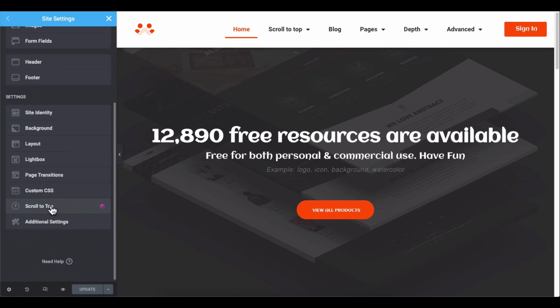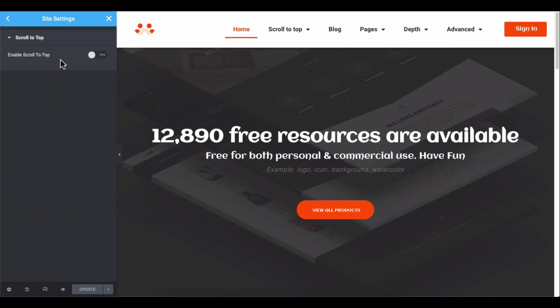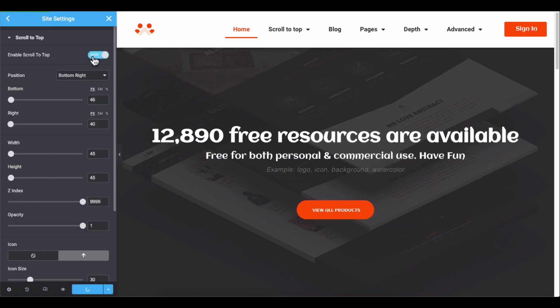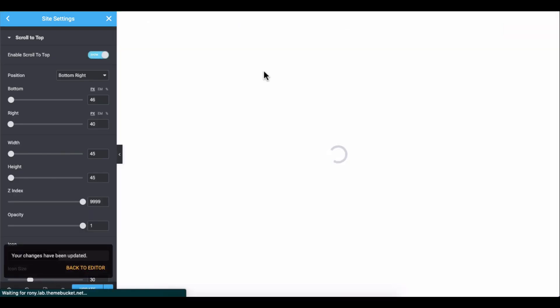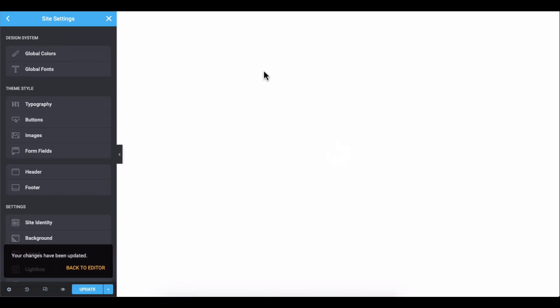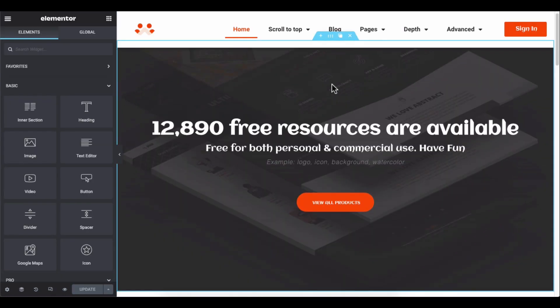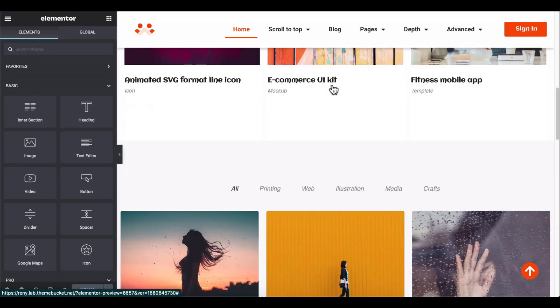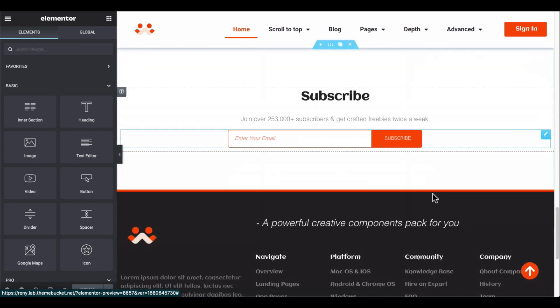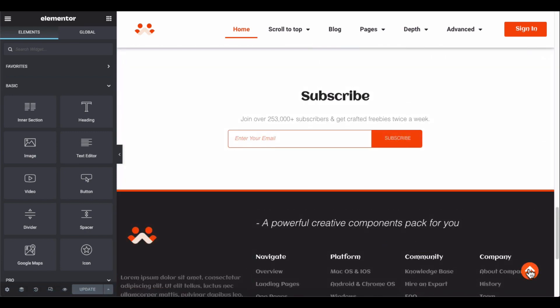Open the Elementor settings and then go to the Site Settings. Scroll down and open the scroll to top option, then enable it. Every time you change any option of this feature, it will take some time and auto-reload, so have patience.